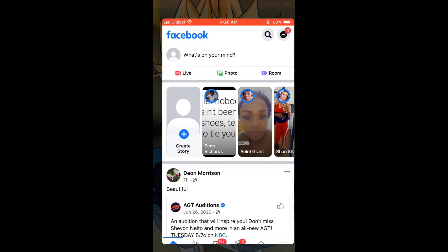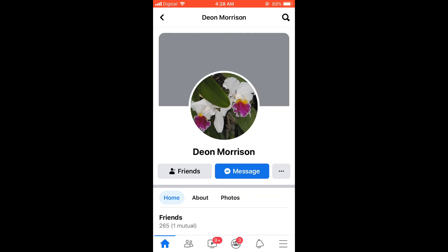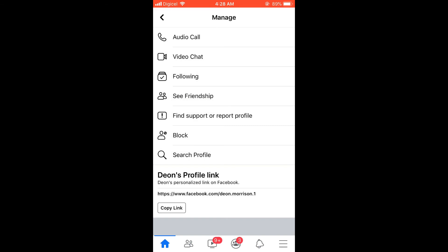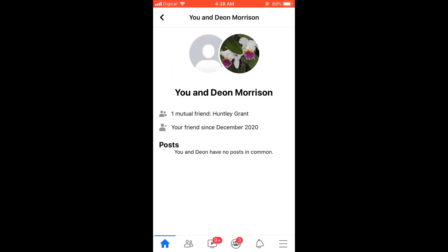First, let's go into Facebook. You will simply tap on the person or your friend's profile name. Then you're going to tap on the three dots once you're on their profile page — the three dots on the right-hand section right beside the Message button. There you're going to see and select 'See Friendship'.